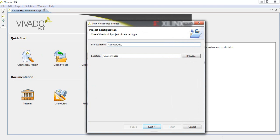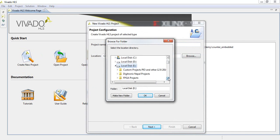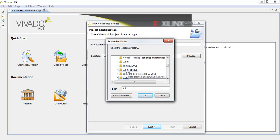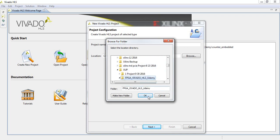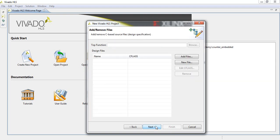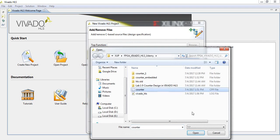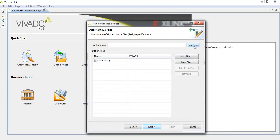We are creating a project called counter_hls and we need to relocate this project to our source directory. You can download the source provided in the video attachment. After this project configuration, click Next and import the counter design file.